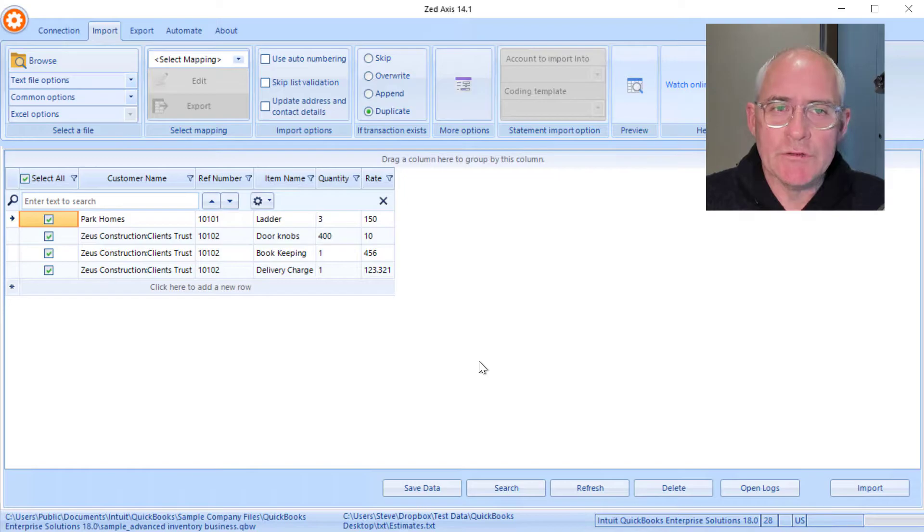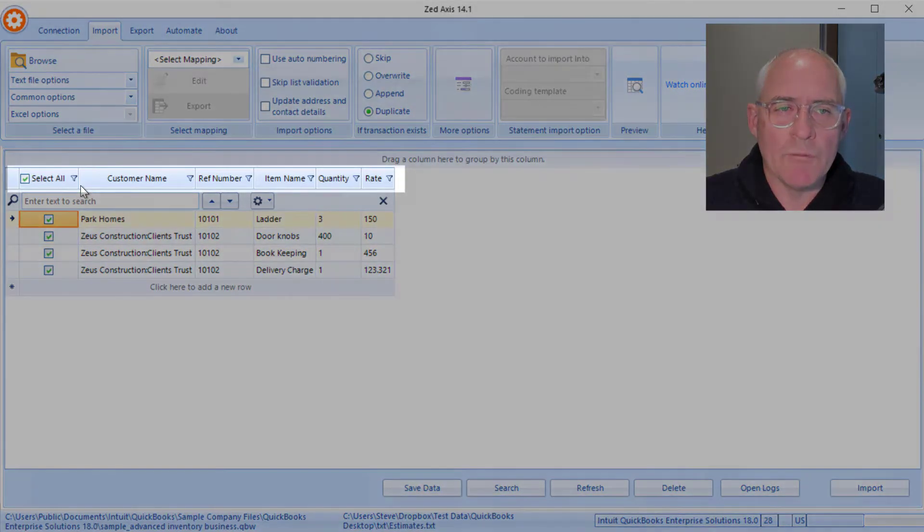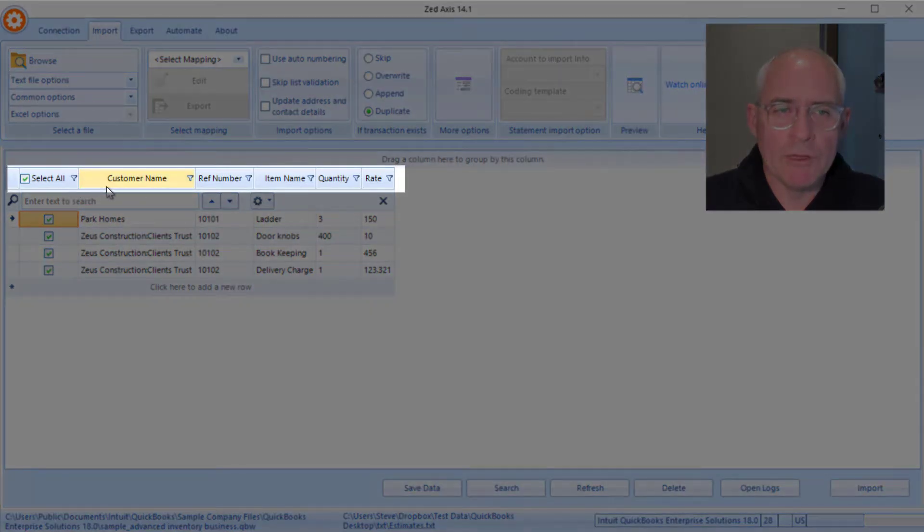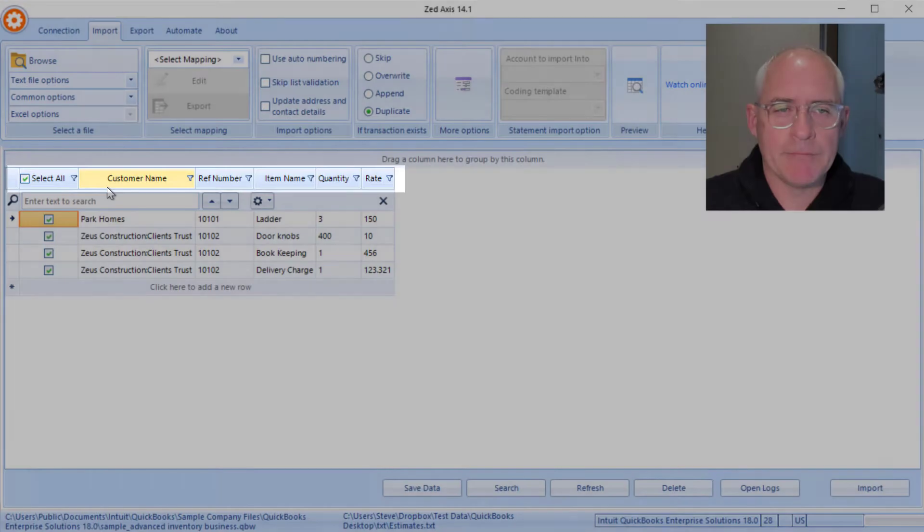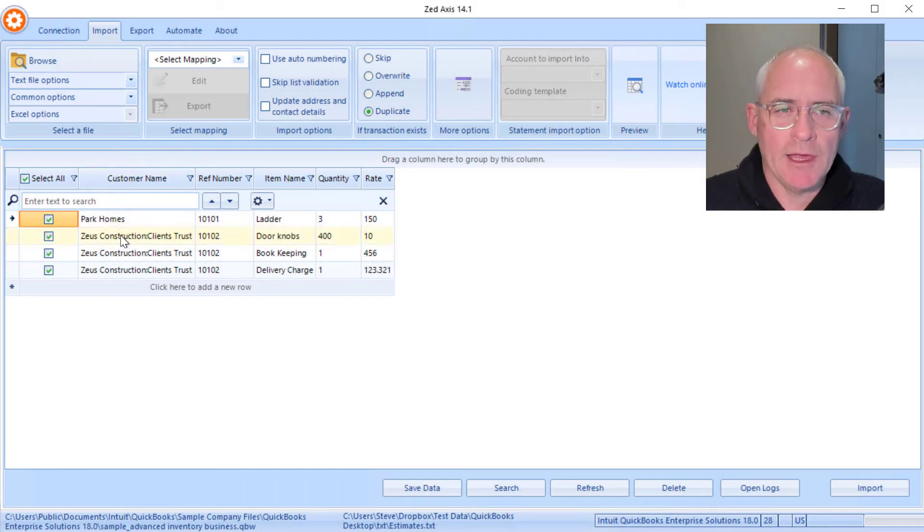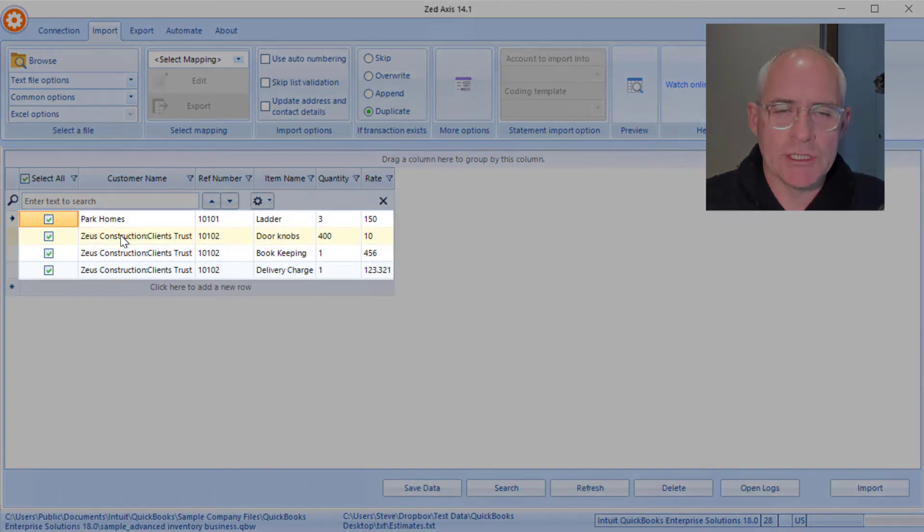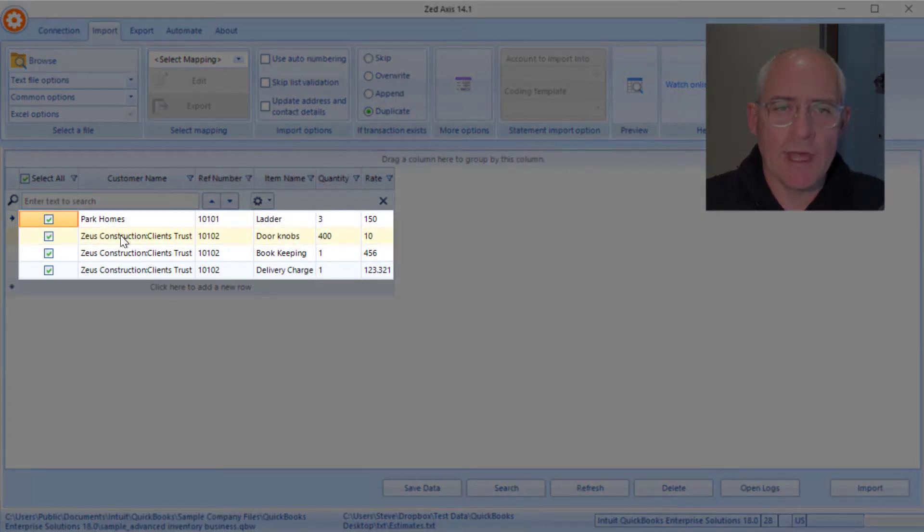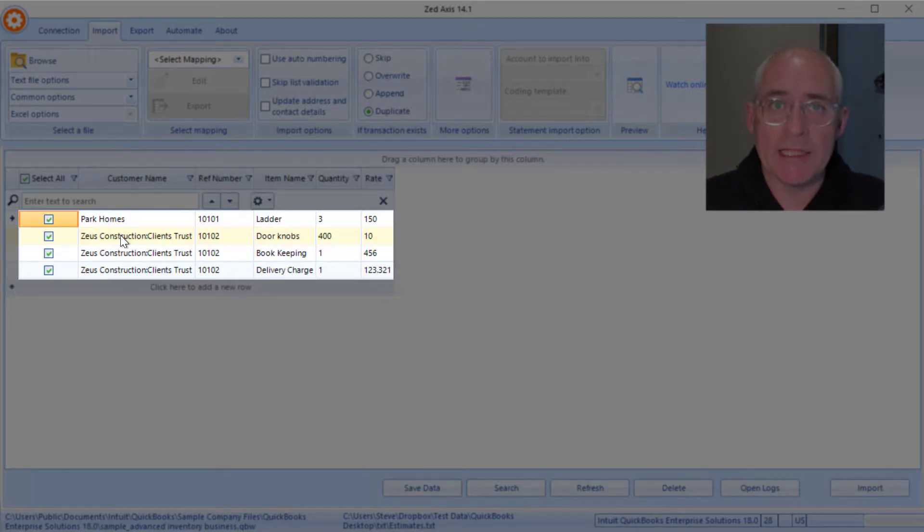So the first thing you'll notice is the structure of the file. Across the top we have a row which contains the column names, and then in this section down here we have repeating rows that contain the estimate data that we're going to bring into QuickBooks.